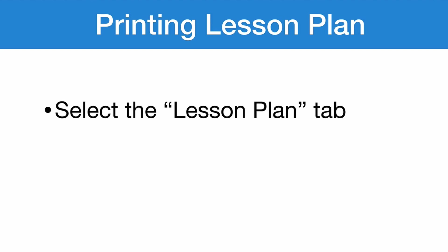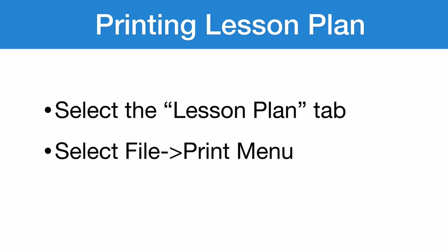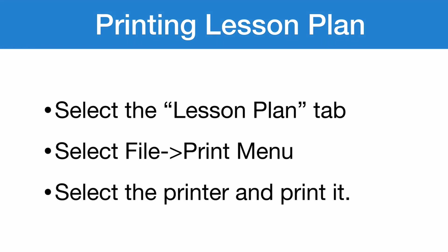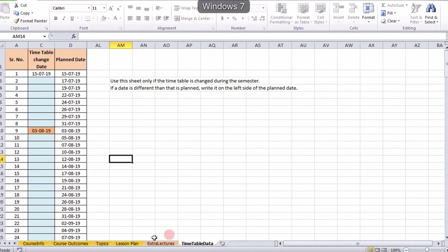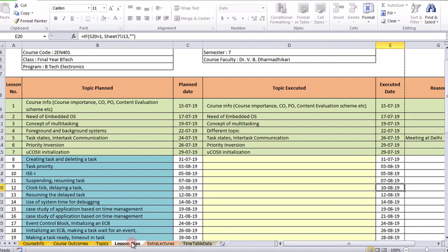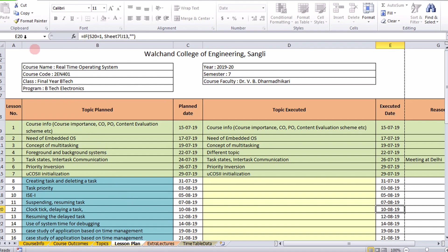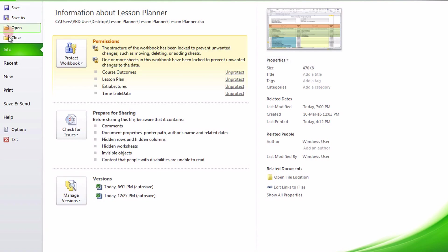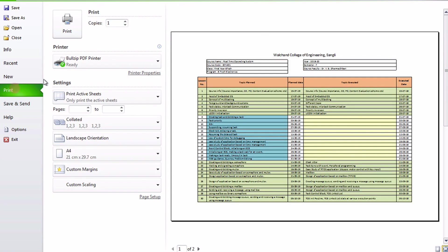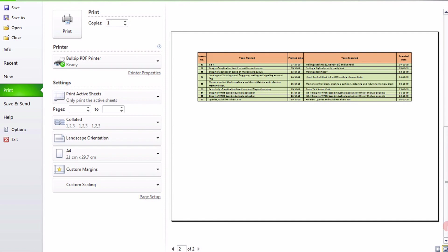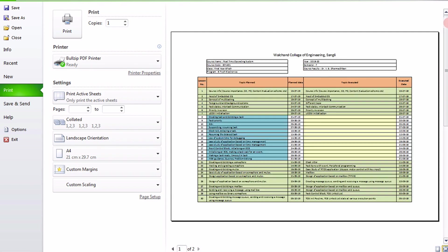Printing the lesson plan is very simple. Select the lesson plan tab, select the file print menu, select the printer, and simply print it. I am using a PDF printer right now, but you can use any printer you wish and print the lesson plan any time.